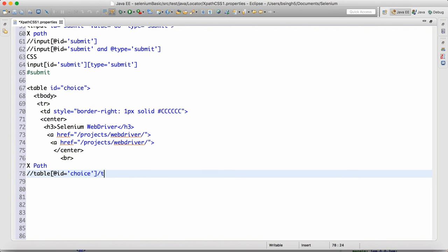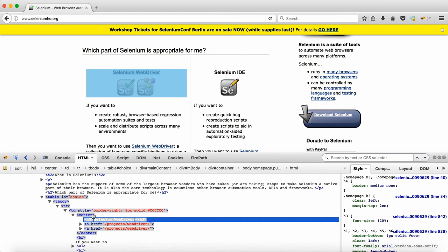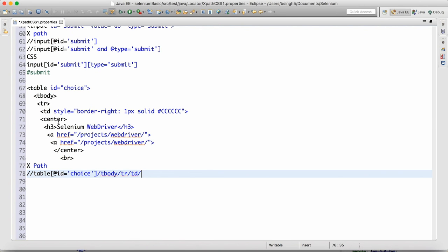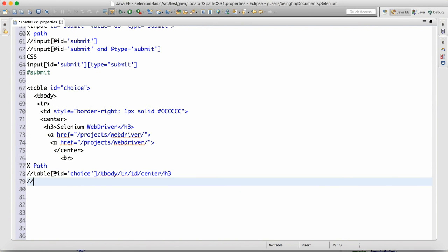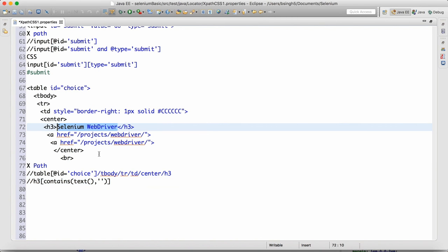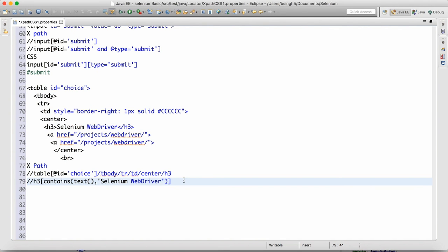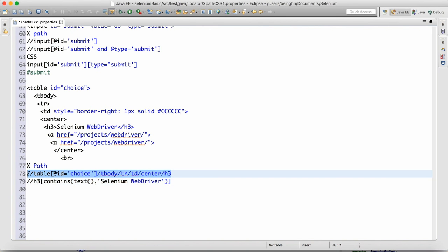So we start from //table[@id='choice'], then follow the absolute path: /tbody/tr/td, then inside td we have center, and inside center we have h3 — so /center/h3. That is one XPath. Another XPath can be: //h3[contains(text(), 'Selenium WebDriver')]. That's how we can write two different XPaths for this element.